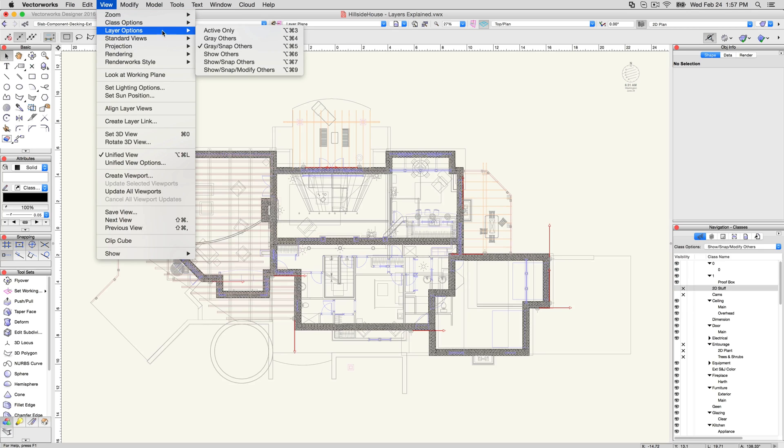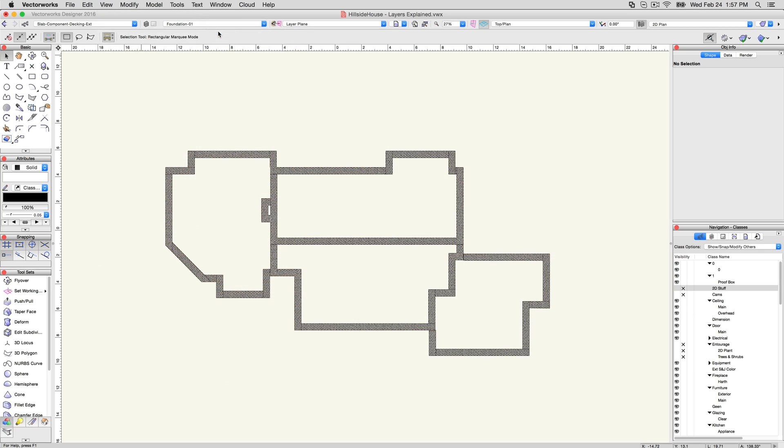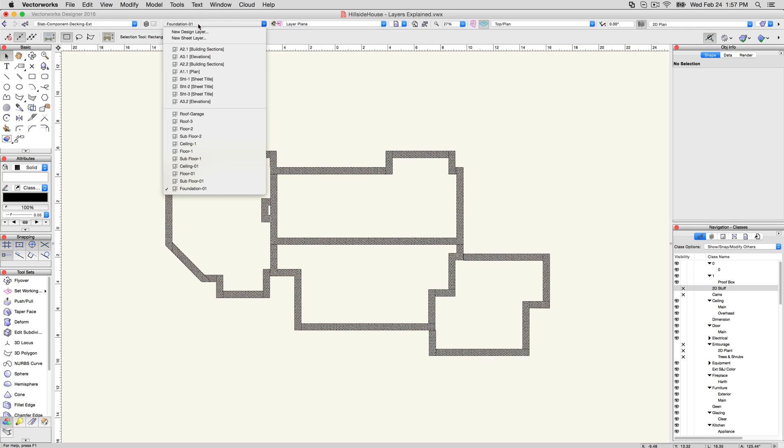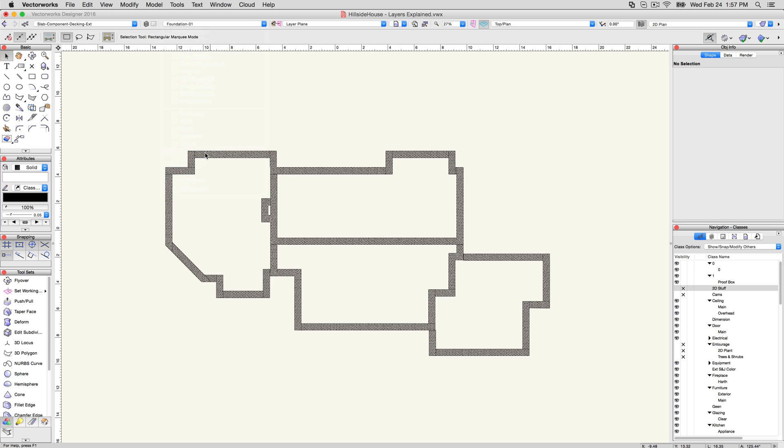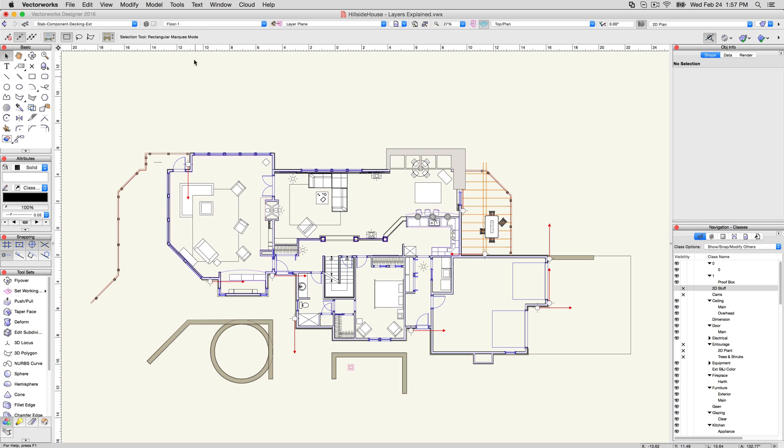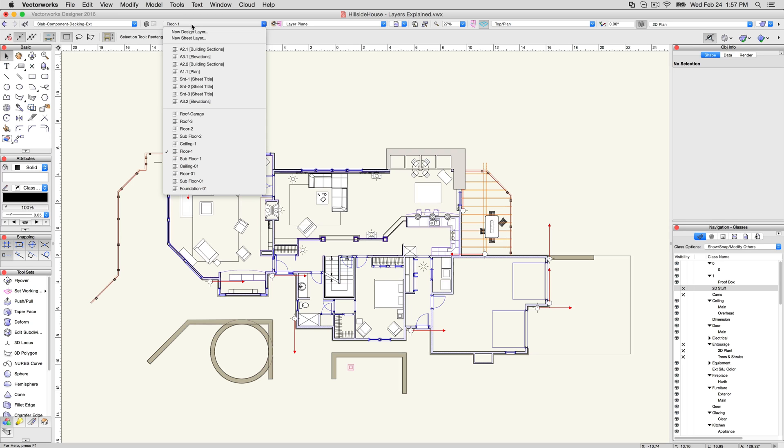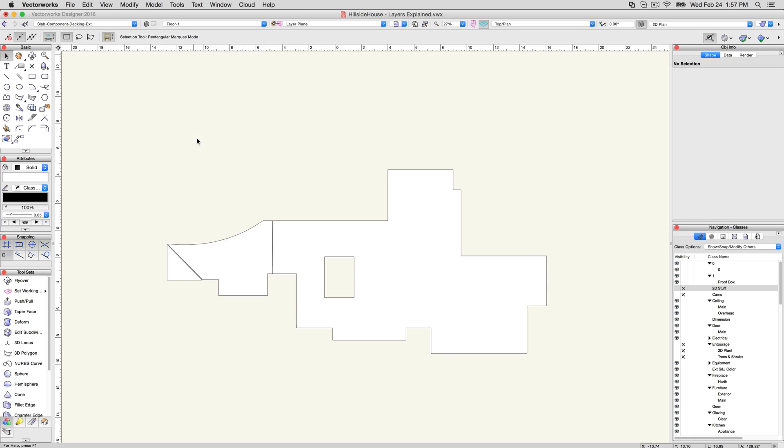And finally, Active Only lets you hide all layers other than the currently active one, without having to change each of them manually. If you change the active layer, you'll also change which layer is currently visible while this setting is active.